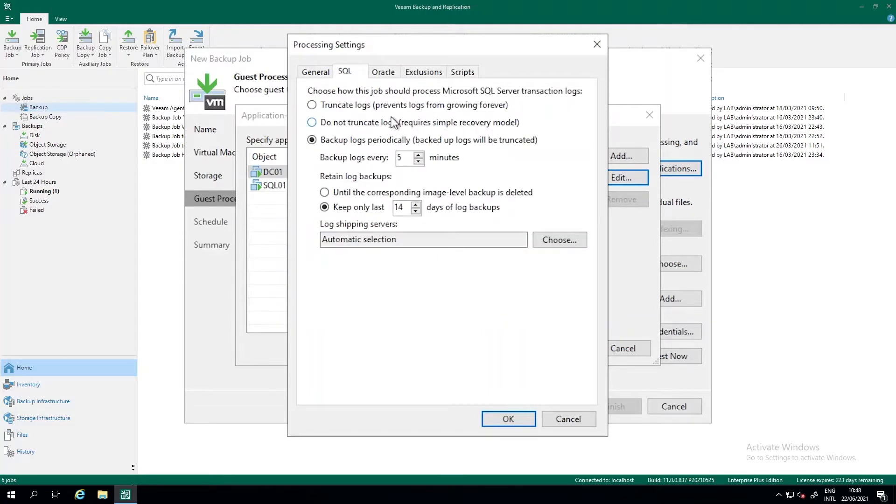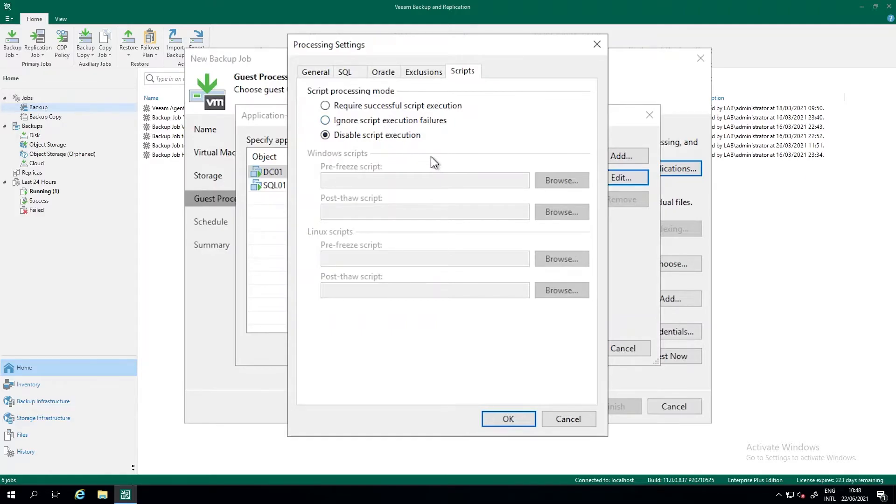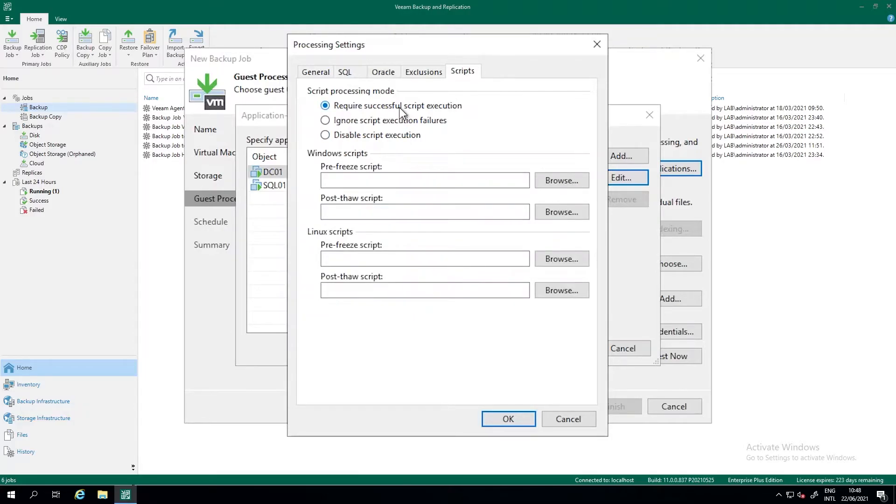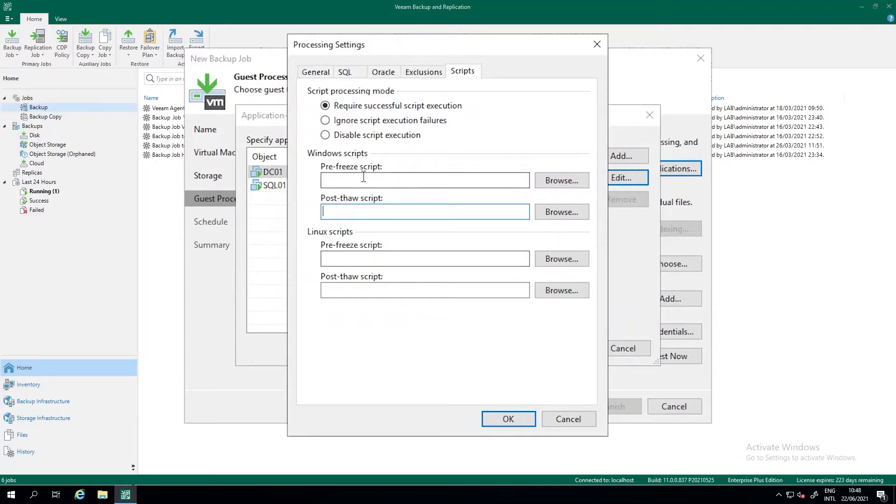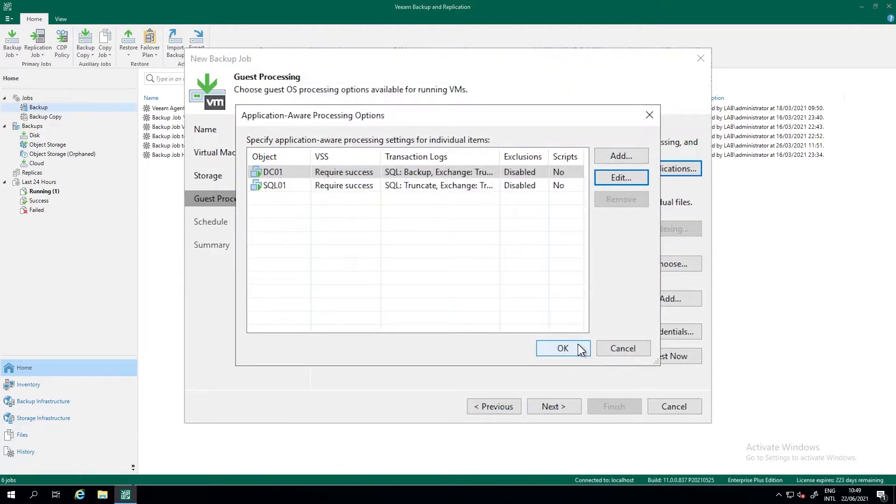Same goes for Oracle. We can do the same settings here. In the presentation, I told you we can also do pre and post scripts. So in this case, it's a SQL server. We can use the correct settings. But if it's a not supported system, we can use a pre and post script. So the application vendor or the database vendor normally has some scripts available to tell the database it goes into hot backup mode. And after the backup has finished, the database can go in normal operation or something like that. So we select require a successful script execution. We define our pre-freeze script and post-thaw script. So go in hot backup mode. Okay, backup has finished, go in normal operation mode. And we can do this for Windows or for Linux, depending on the server that we are talking about. In this case, it's not necessary. We go to OK, and that's it.